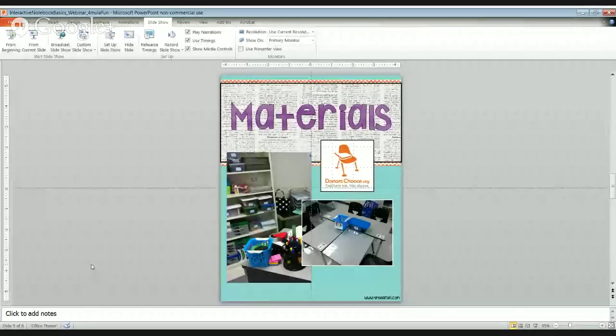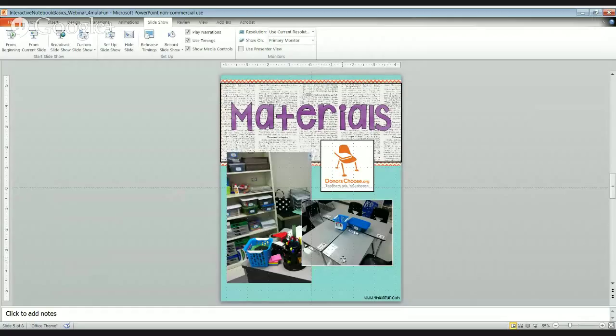A big question teachers ask is how to manage materials. In my classroom, every table was a set of four, and each had four table jobs: the table leader, the scribe, the materials manager, and the cleanup crew. Those four jobs helped me maintain order beyond what I could do as the teacher alone. The table leader made sure everything was going as it should; the scribe was in charge of writing anything needed for group work.